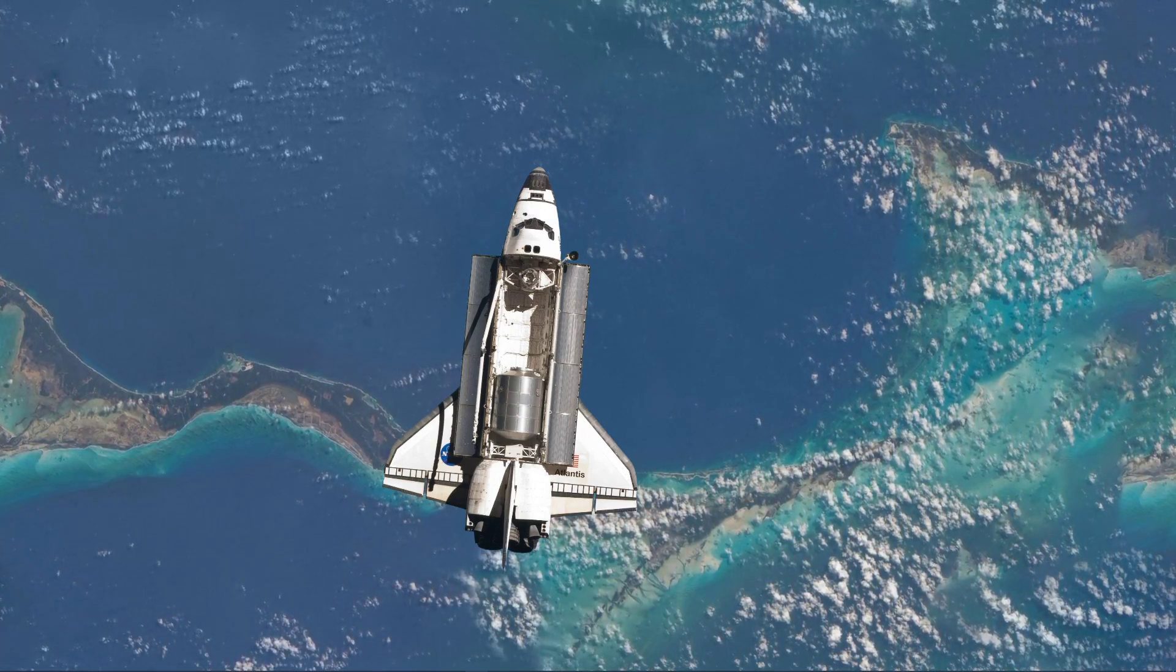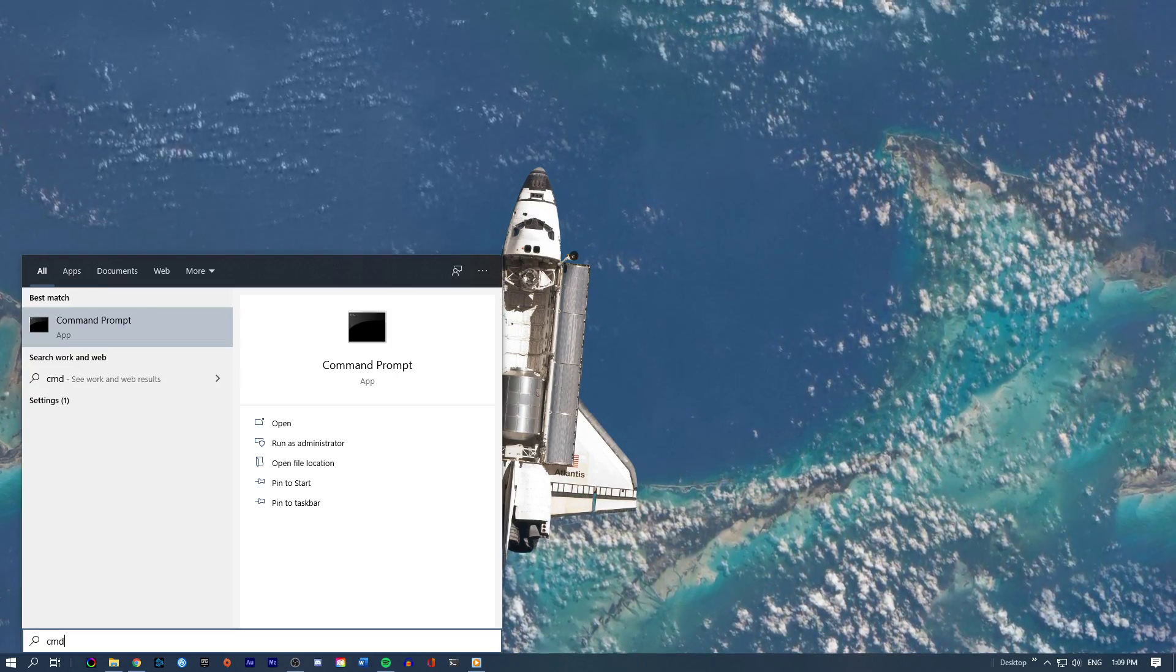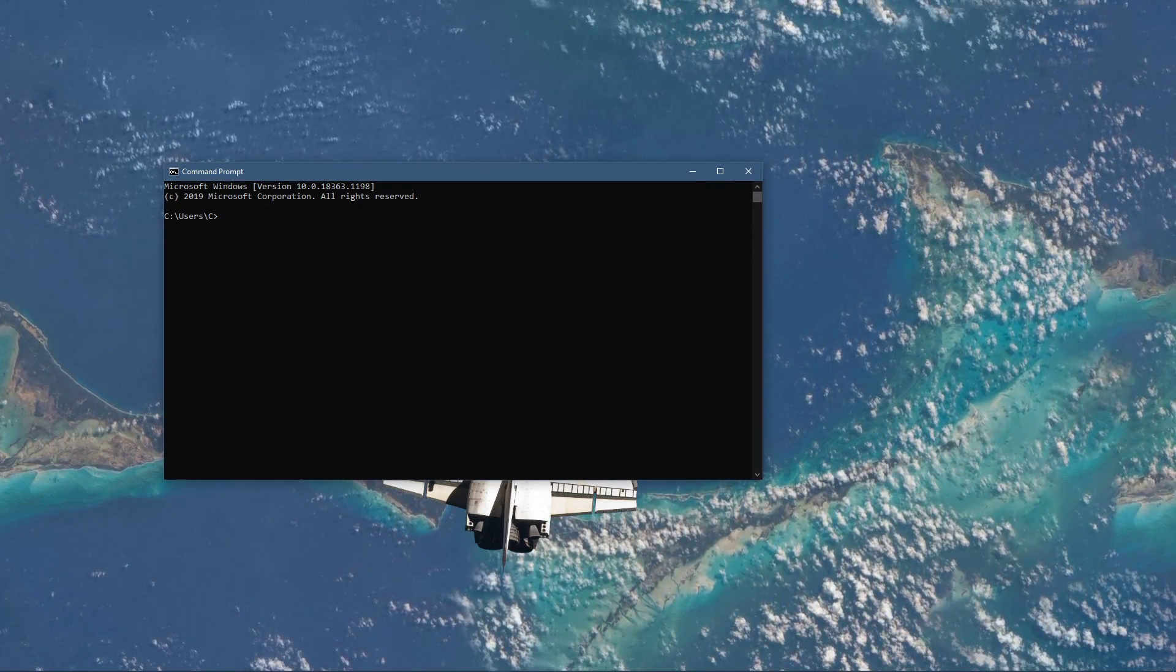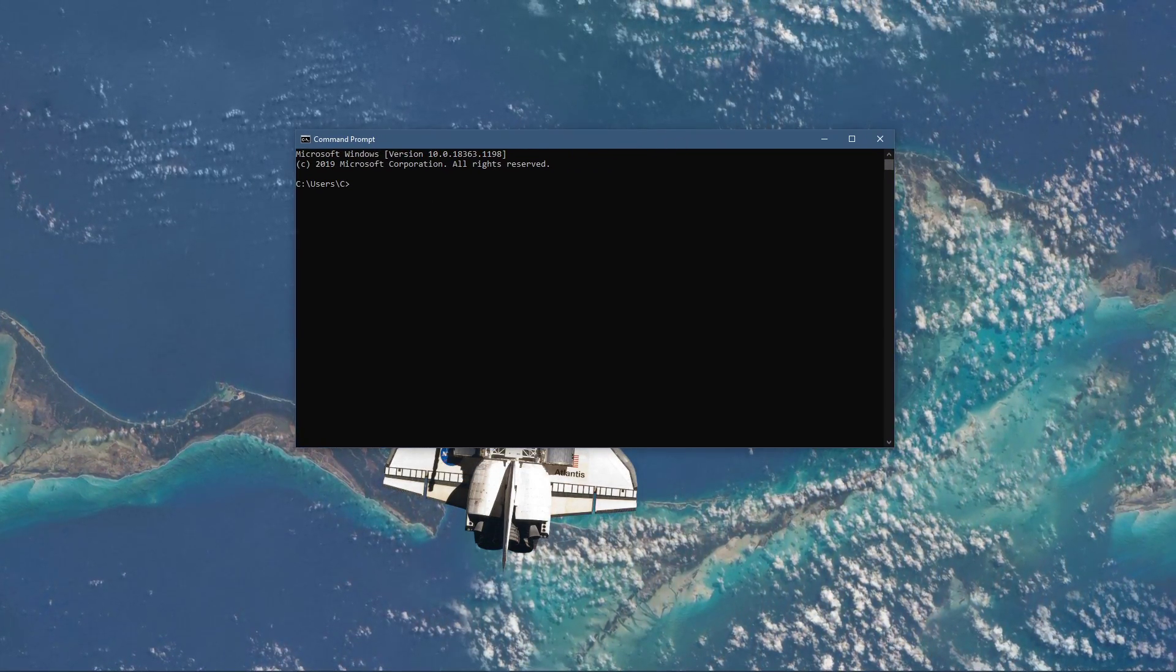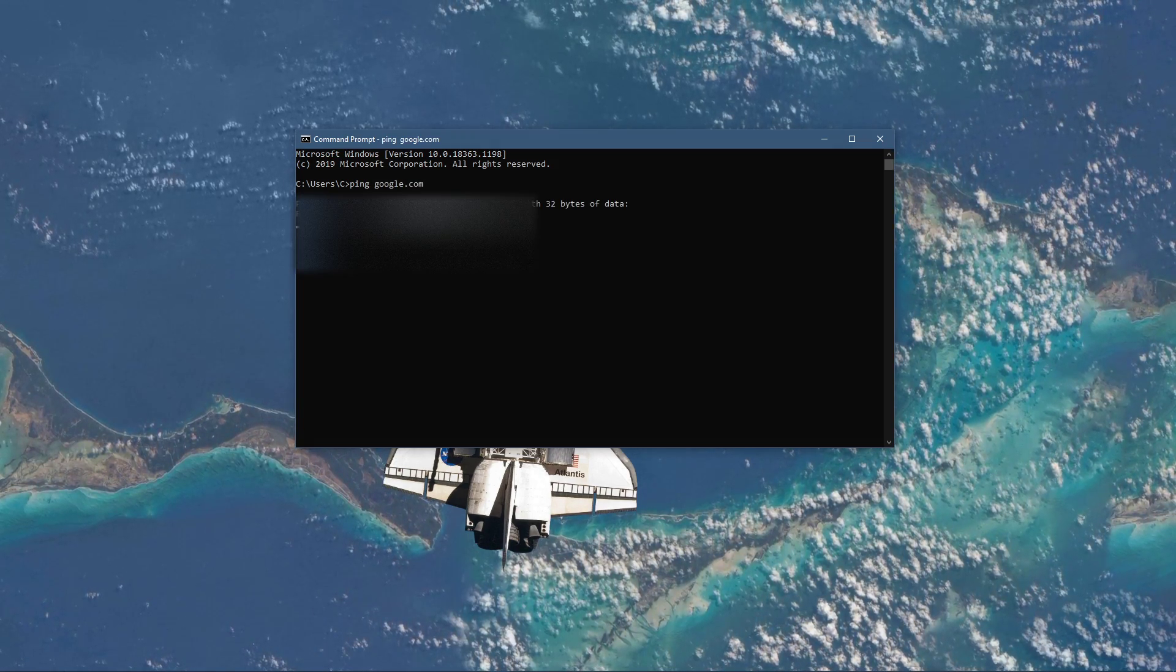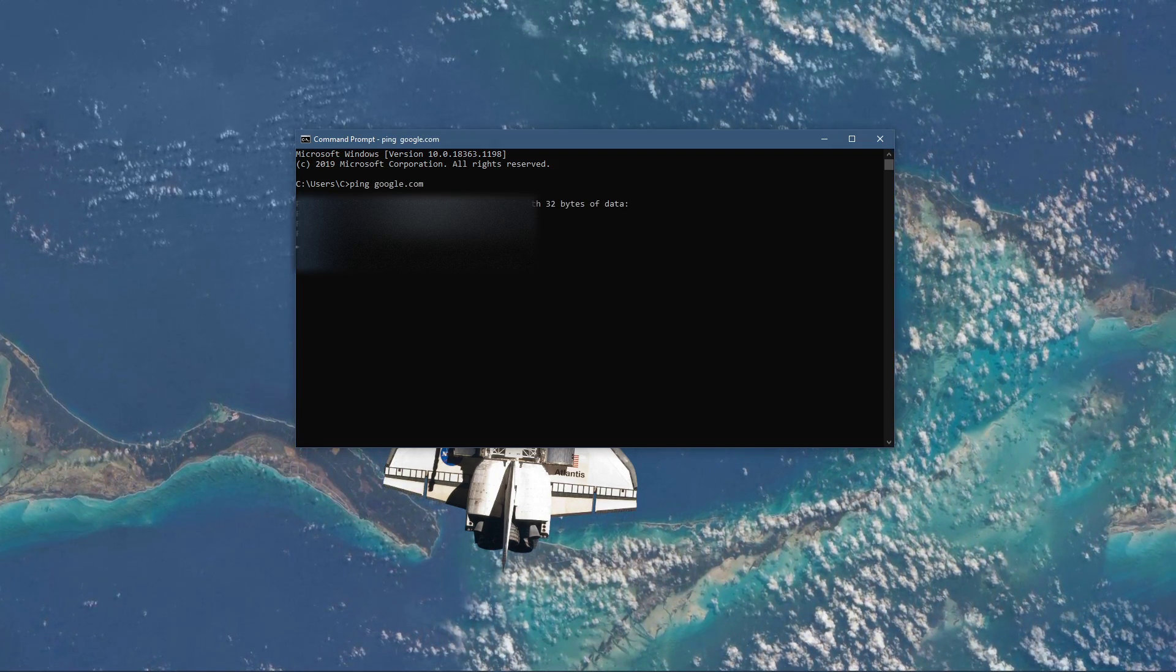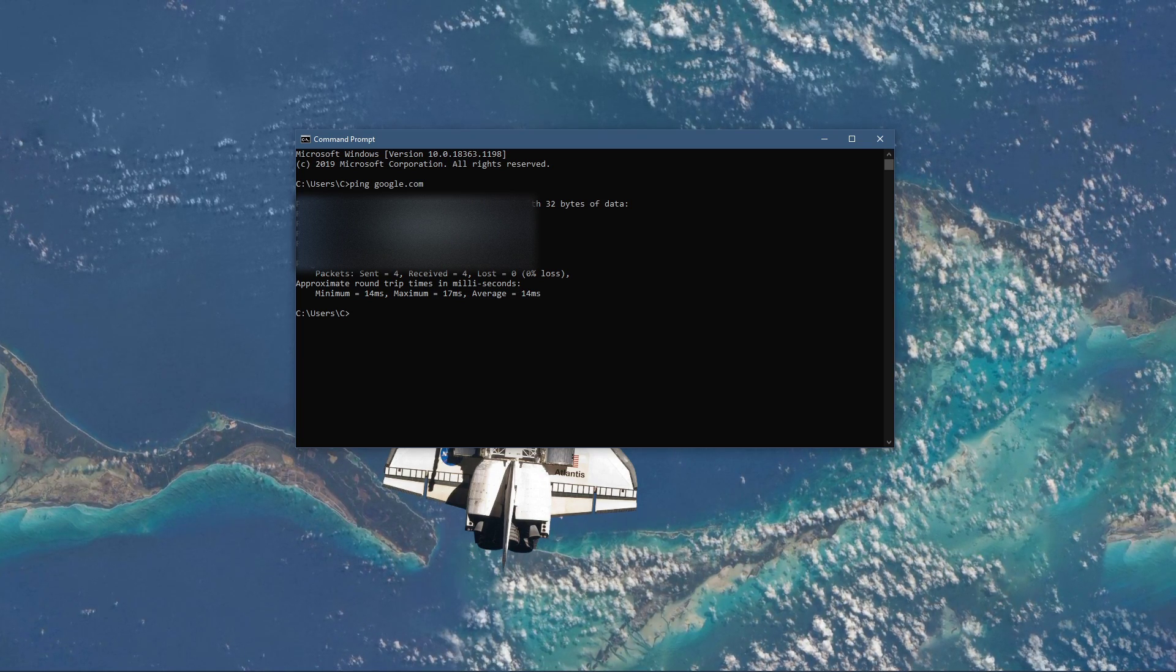Next, open up your command prompt by searching for CMD and hitting enter. The next two commands are listed in the description below. Ping google.com. This command will check your latency and packet loss to Google servers.